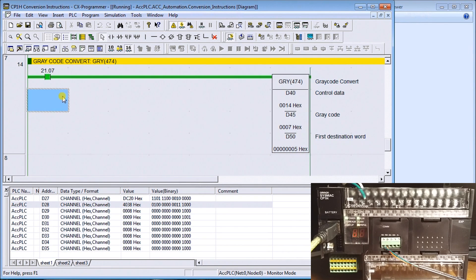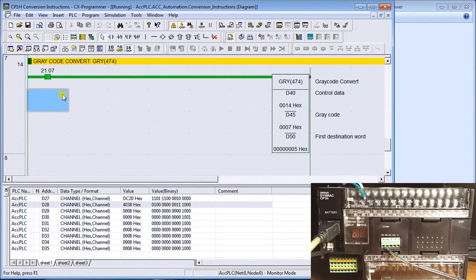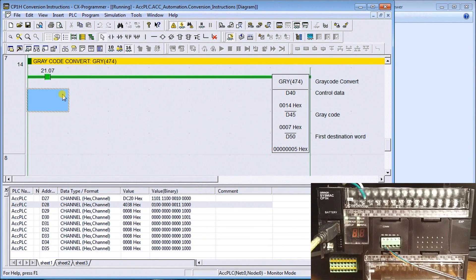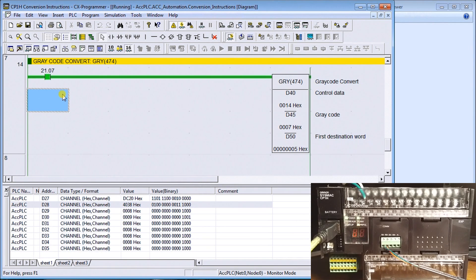So gray code, you'll come across it periodically. All the links and documentation can be found on our website at accautomation.ca.